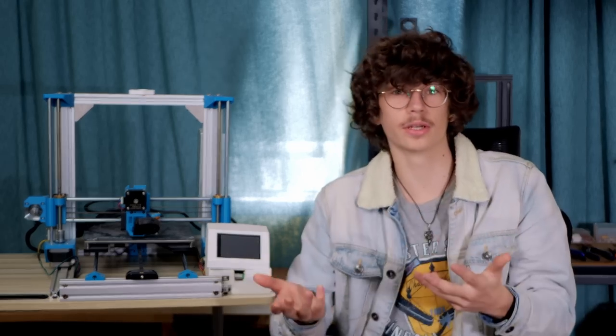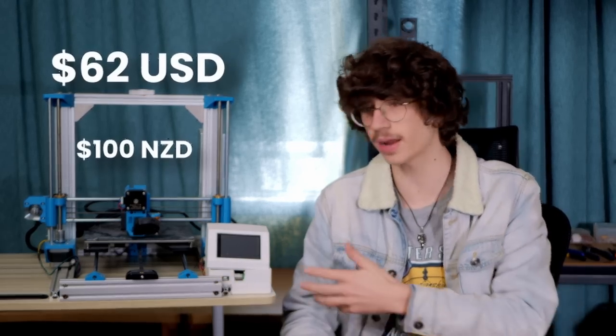I bought this broken 3D printer on Trade Me for $100, and for that price, even if I have to scrap it for parts, it's a pretty good deal.